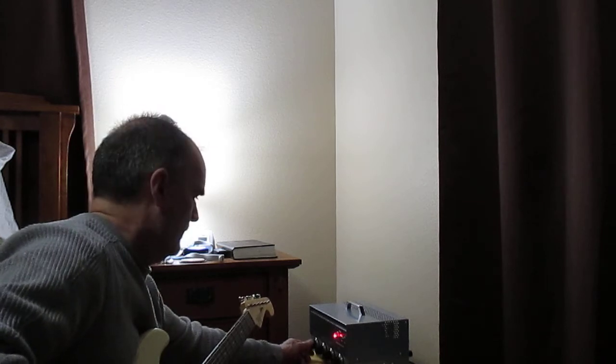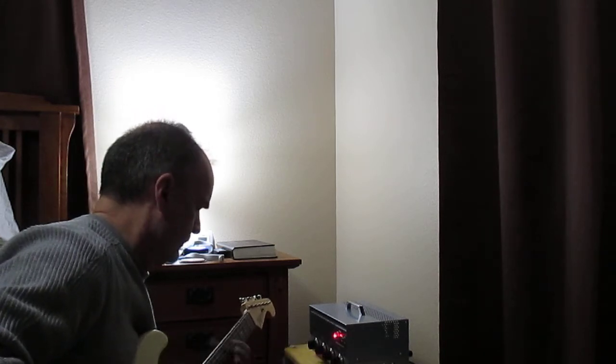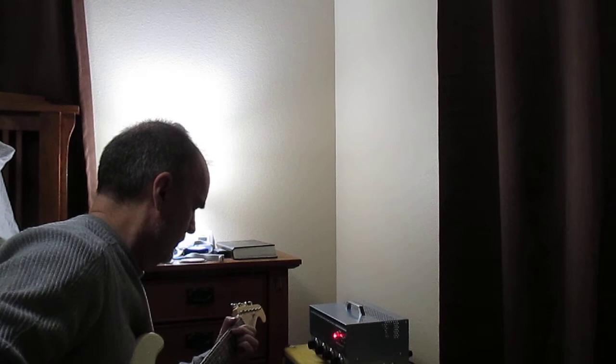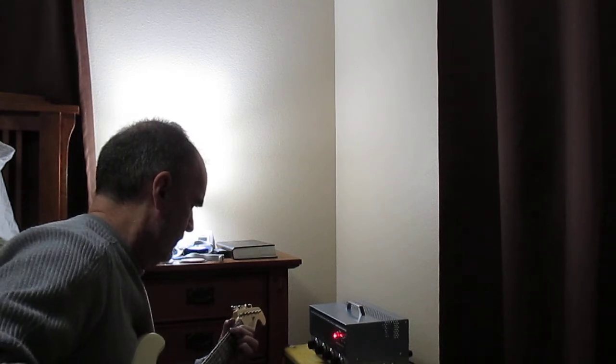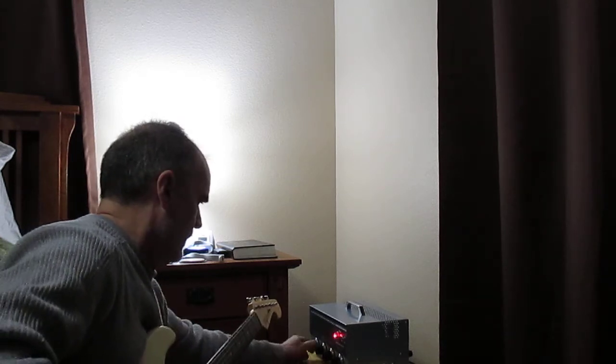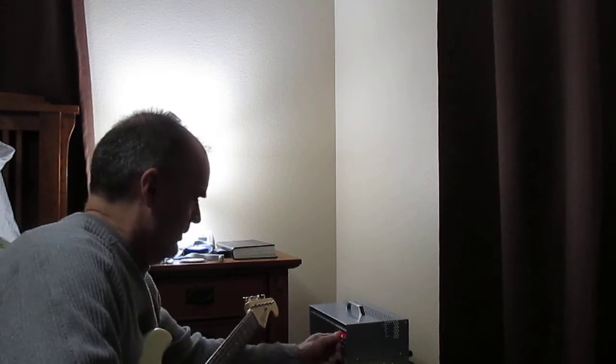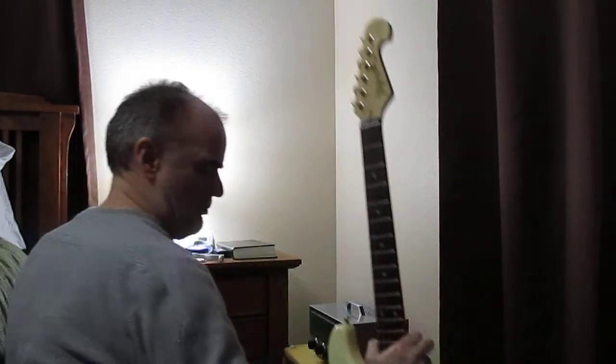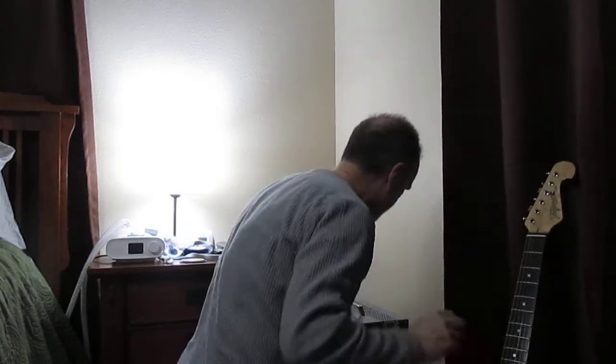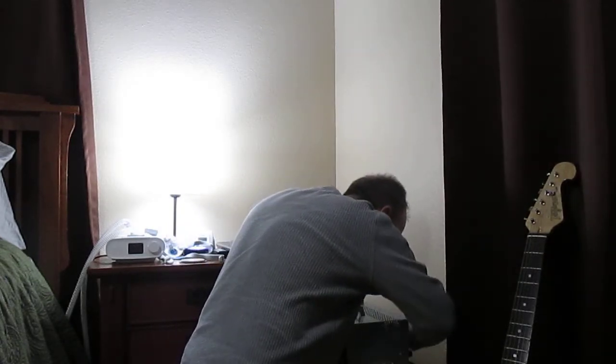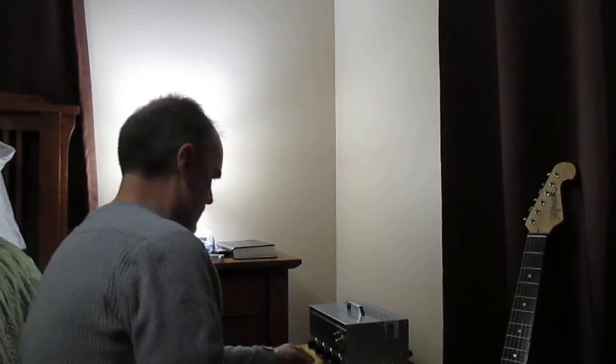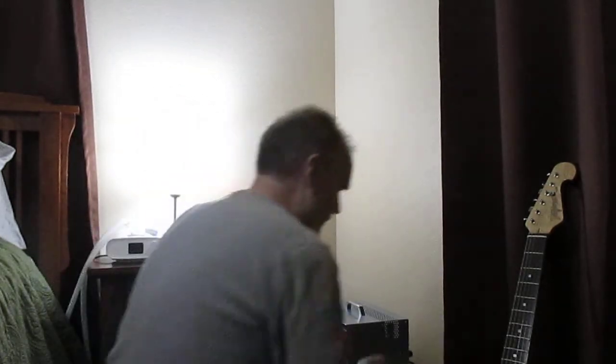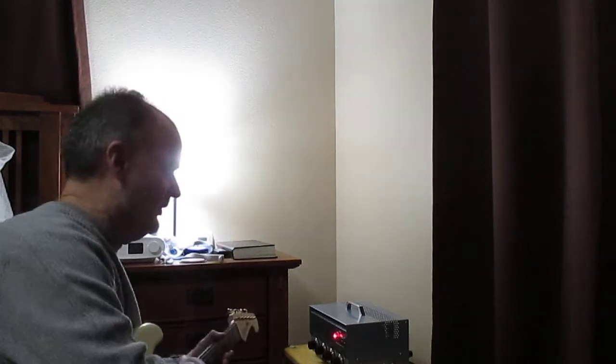I'm going to turn it up a little bit and then turn it down, shut it back down, and put in the Marshall jack and plug it into the Marshall. This is more high gain distortion.